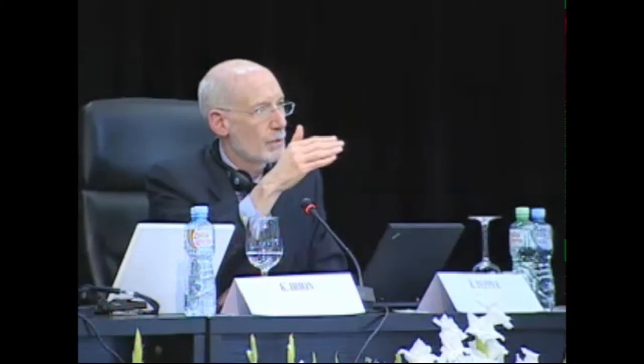What we're also talking about is when people talk about cloud computing, it's really sometimes confusing because we're talking about sharing the resource of a very large data center with very, very powerful computing power. We call that the cloud, but because we use the same word for two very different things, it becomes confusing. So let's talk about that as a separate thing — the shared resource.